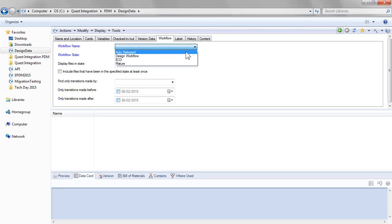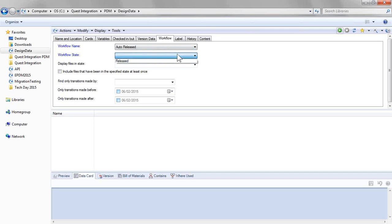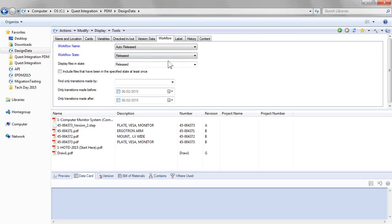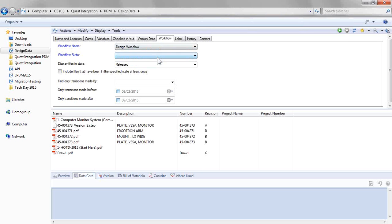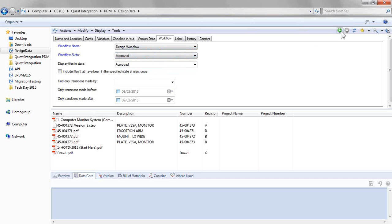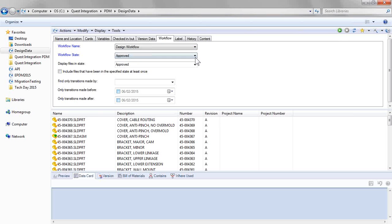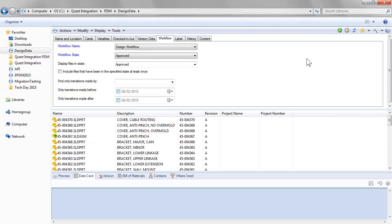So for instance, if I'm interested in the workflow auto-released, now I only pick based on the states in that workflow. Maybe I'm interested in the design workflow and what's been approved. Notice it's much easier being able to filter through these multiple workflows and get the desired states that I'm after. So let's take a look at how this is set up.